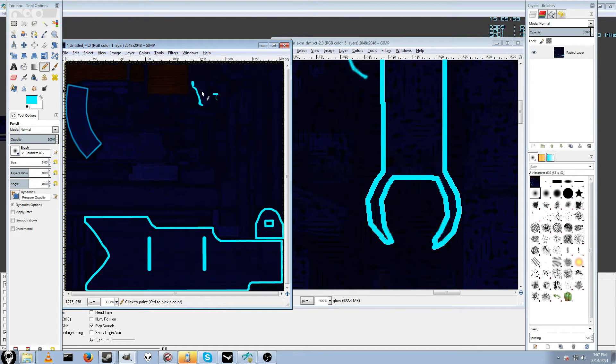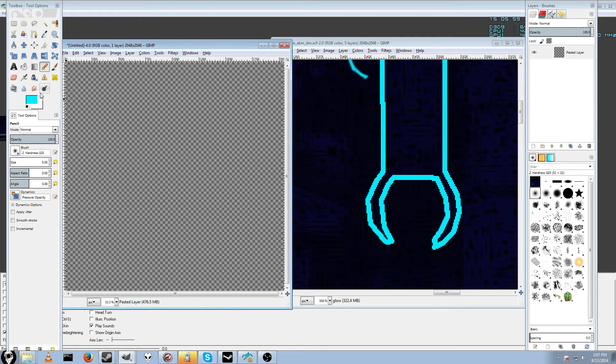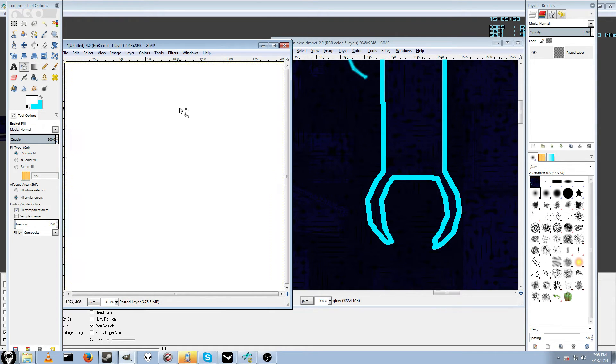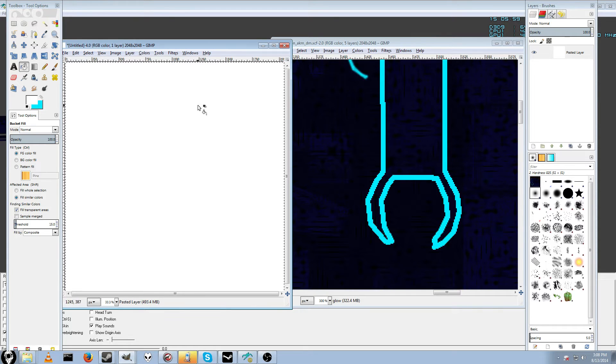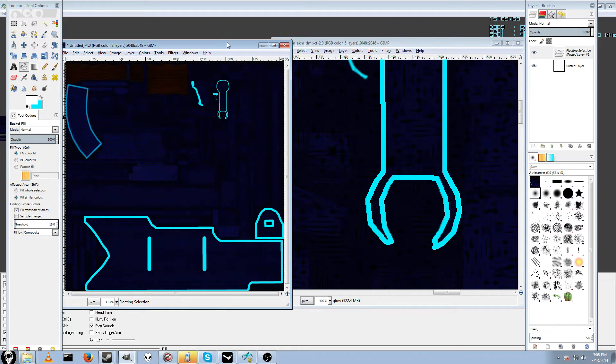So once you have your blank image, it'll probably be white. When you do create from clipboard, it will look like this. You'll have all your stuff on one layer just like we need.